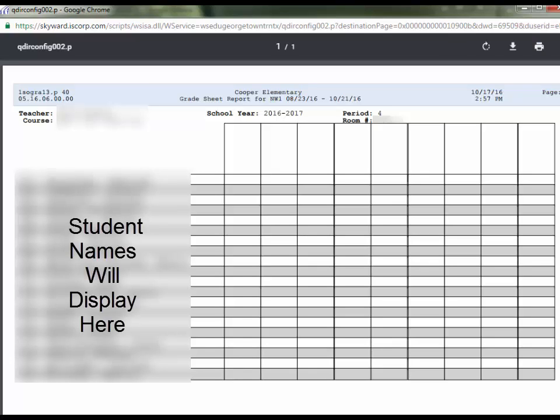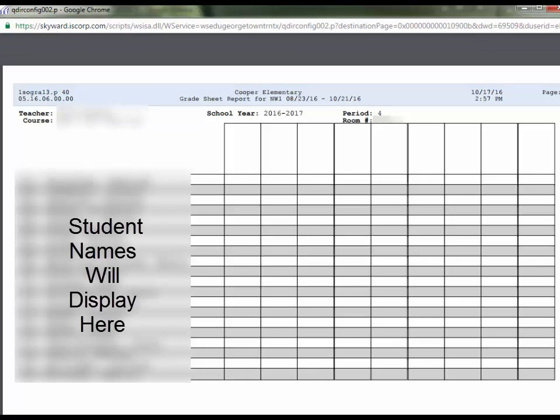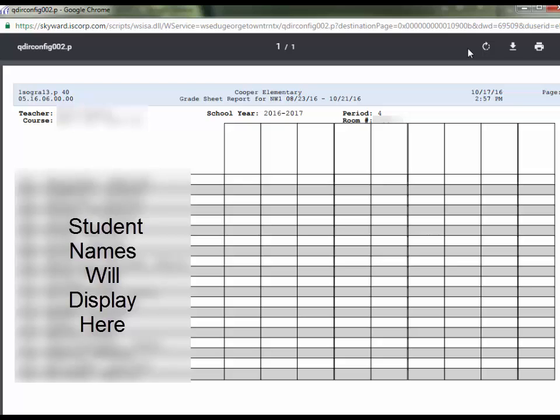The report in PDF format will open in a new window. If you hover near the top of the window, some icons will appear.